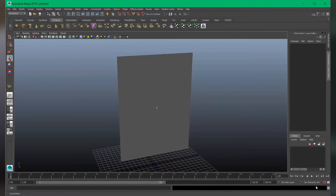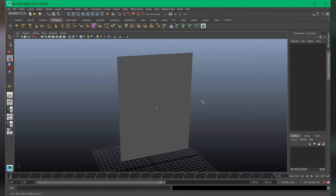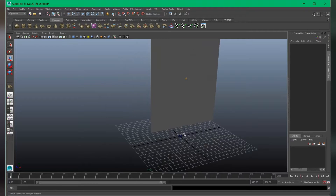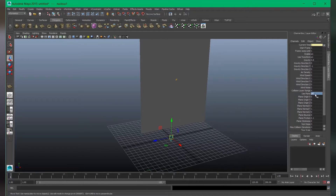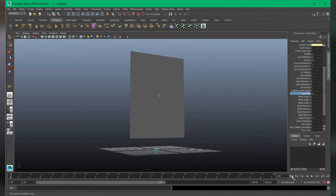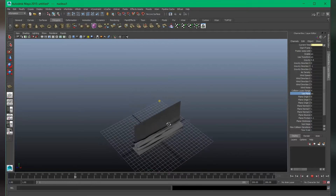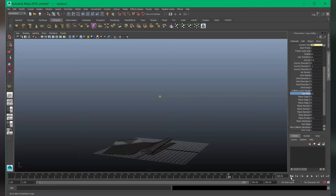If I hit play the animation, you can see it's falling right now. So let's select the nucleus and turn on 'Use Plane.' Now if I play the animation, you can see the cloth animation.